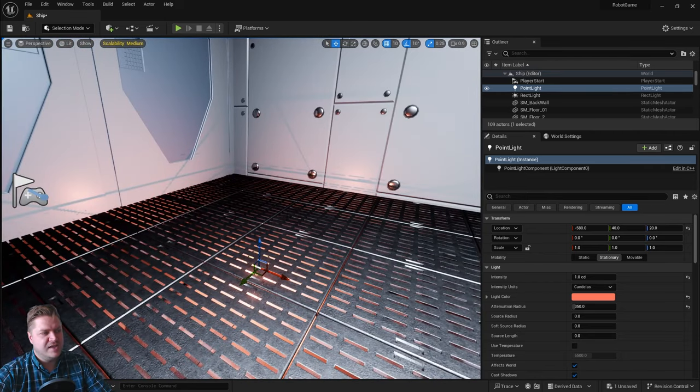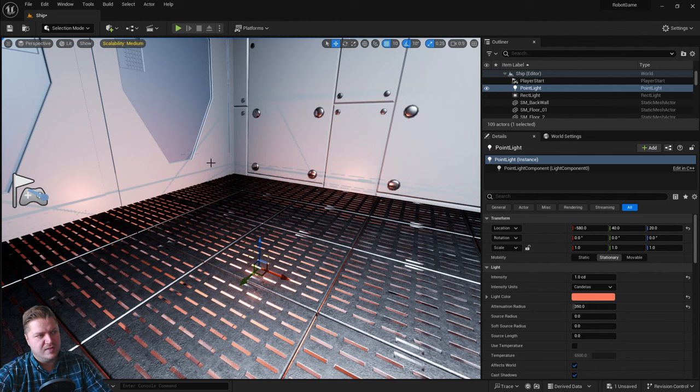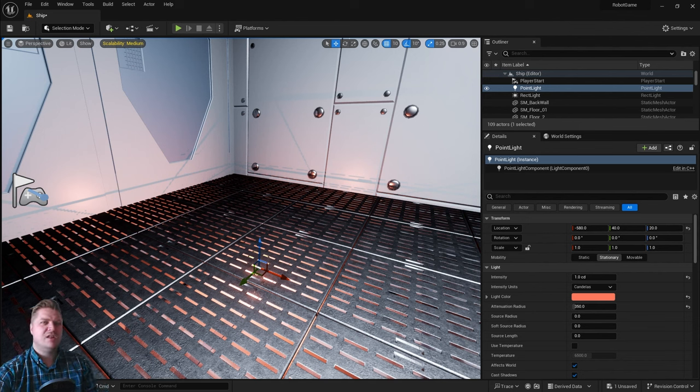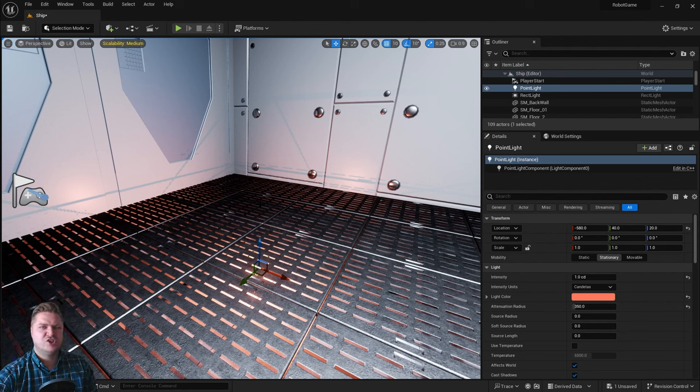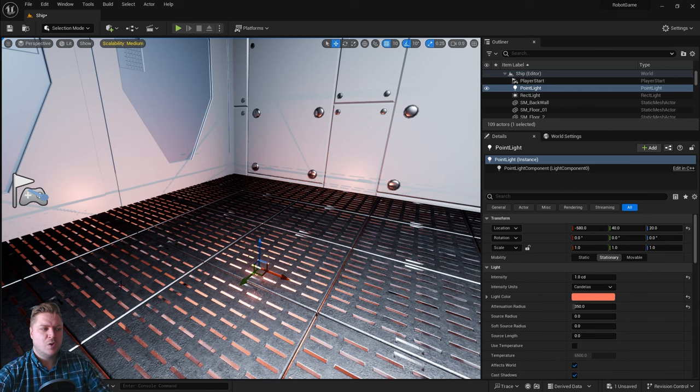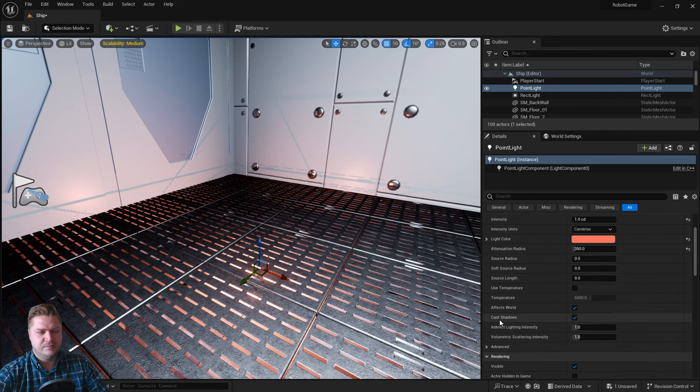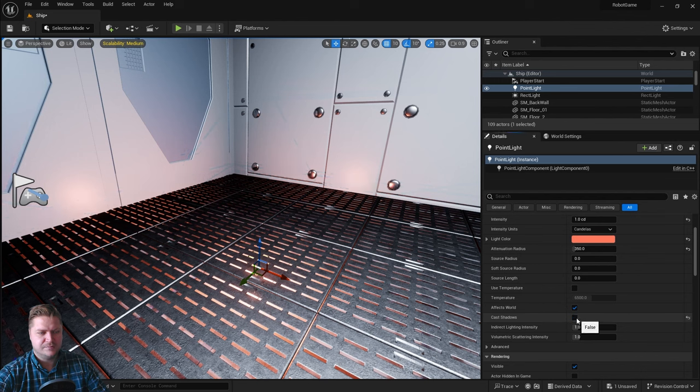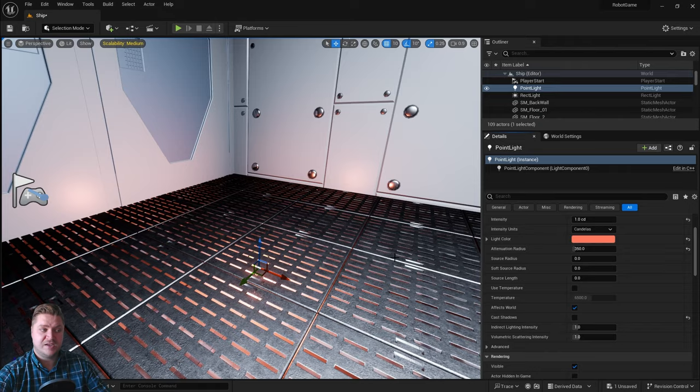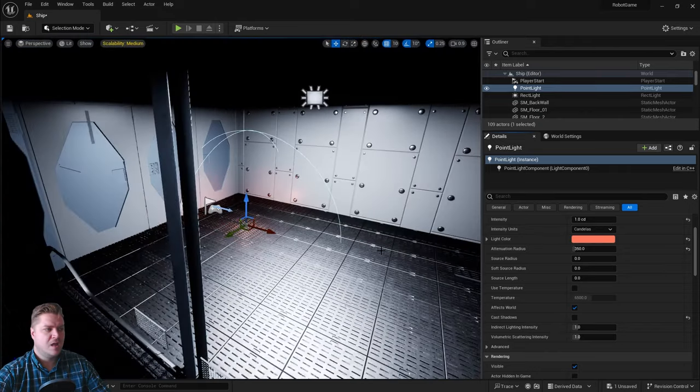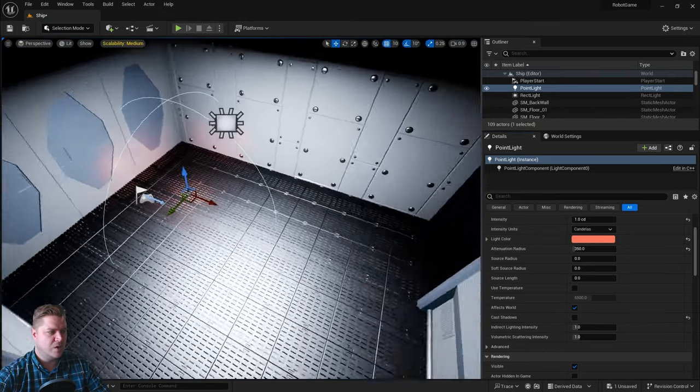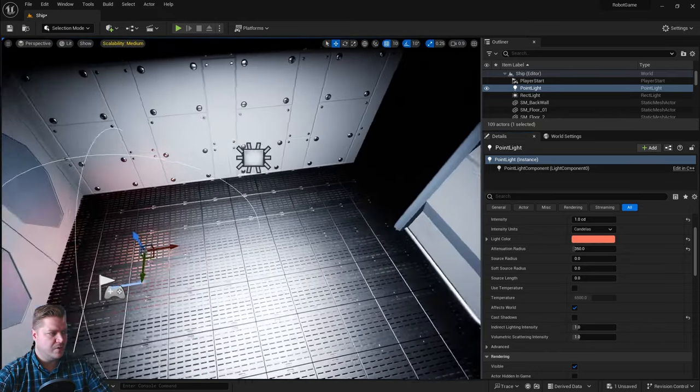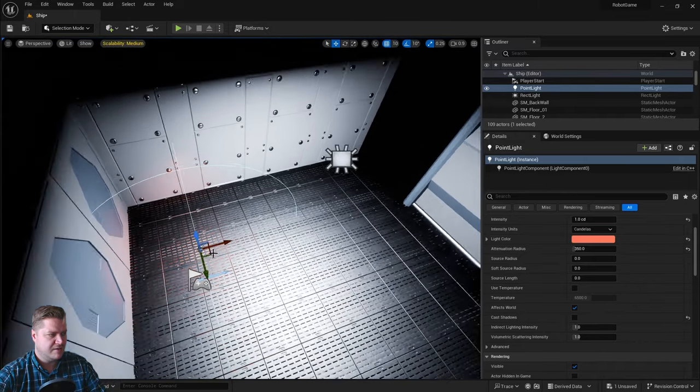That's now pretty much done. The only other thing I need to change is it's casting shadows. The floor is creating these ugly shadows here. Because this light is only for effect and it's not really meant to be a main light source in the level, we can turn shadows off and it'll still look fine. While it's still selected, we're going to scroll down in the details panel. Here is cast shadows and we'll make that false. You can see that those lines go away when we do that, so that's good.